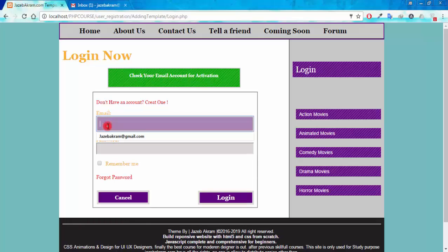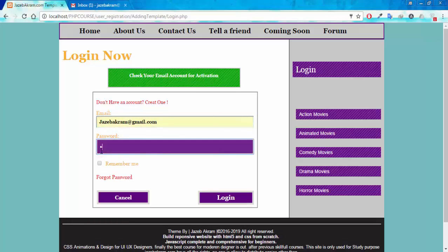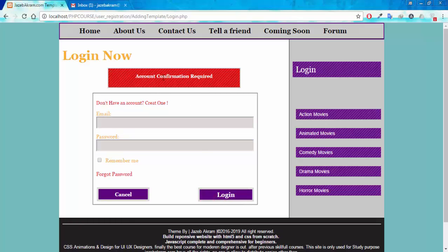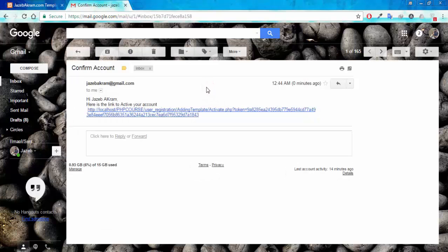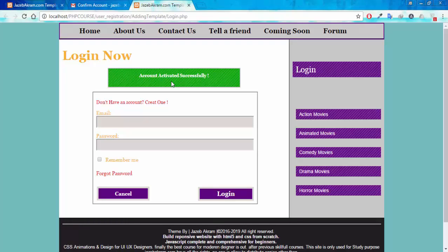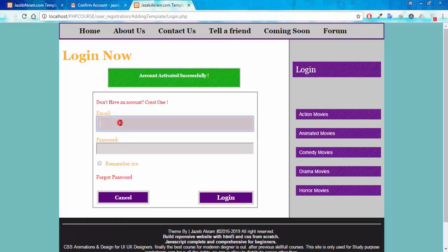Before confirming my email, if I try to log in using my correct credentials, I get the error message: 'Account confirmation required.' Now in my Gmail account I can see an email titled 'Confirm Account' — 'Hi Jazibakram, here is the link to activate your account.' Clicking that link gives me the success message: 'Account activated successfully,' and I'm back on the login page.